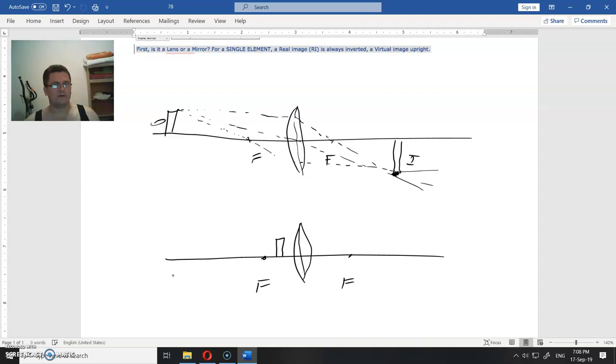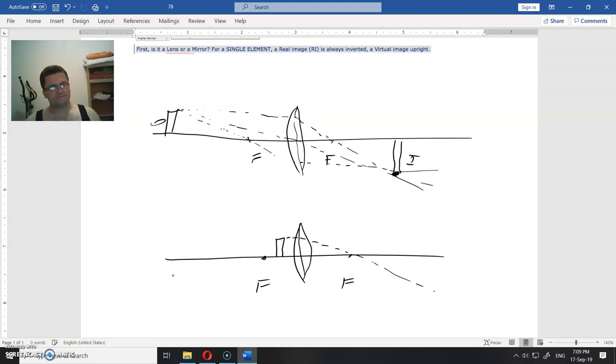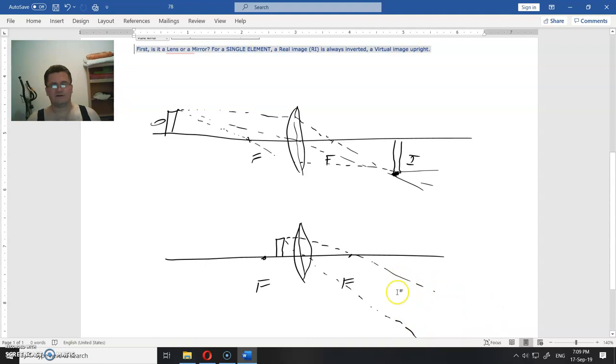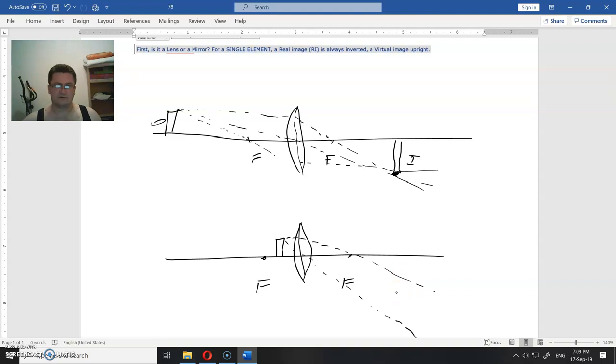Now what? Again I will go parallel to the axis, hit there and it has to go through the focal point. Now I will pass through the center and go downwards. As you can see, those two rays do not converge. They will not converge anywhere. So I have to draw the one backwards here and one backwards from here, here.